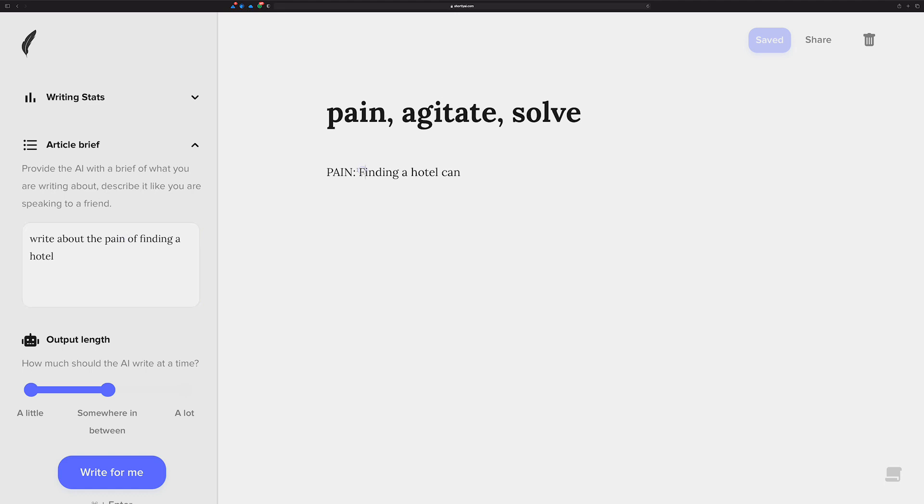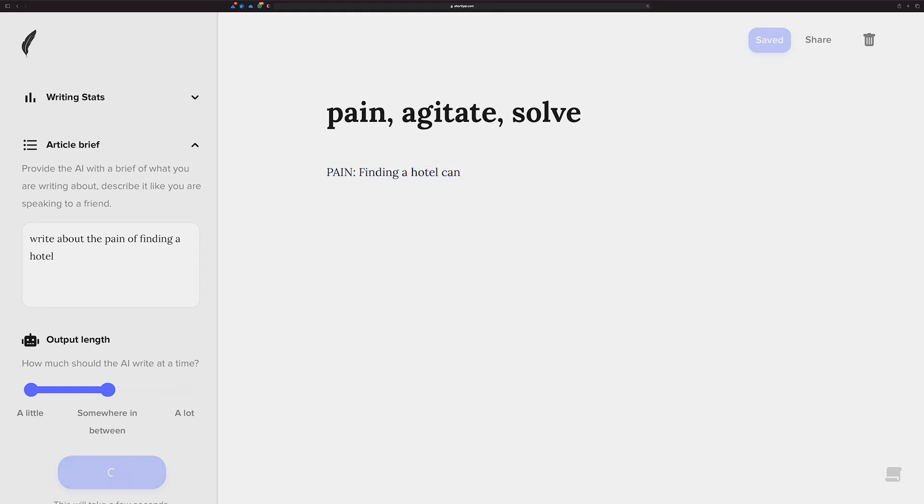The title, I just have pain, agitate, solve. It's just sort of feeding to the AI that this is what I kind of want out of this, not just the pain, but I also want the pain to agitate it and to solve for it. So I'm going to start that pattern, and I'm just going to write pain colon space finding a hotel can, and I'm just going to let the AI write for me. And hopefully I get back a PAS bit of content. Watch it blow up on me, but we'll see.